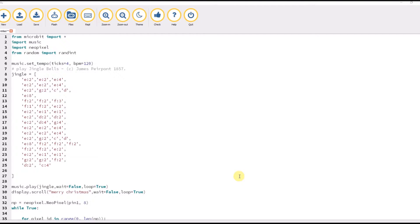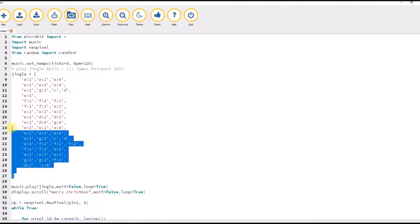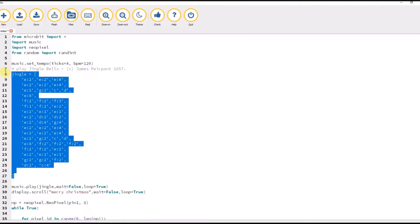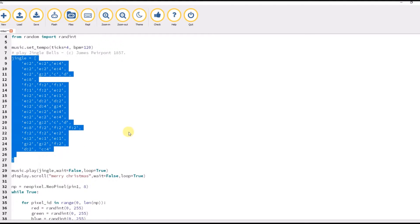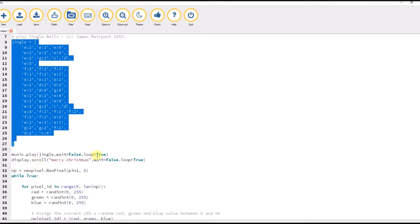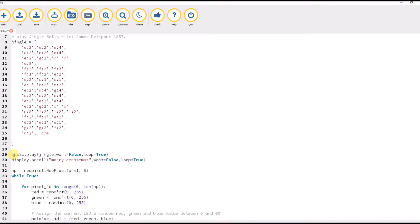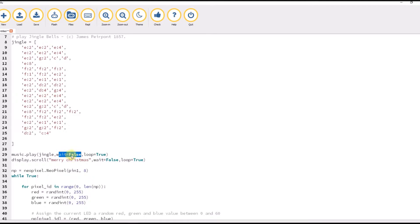If we look at the code here, we've got our jingle and here I am playing the jingle tune. Now, the wait false here, what that's doing is that will allow the music to play without waiting for the song to stop before it moves on to the next part of the script.